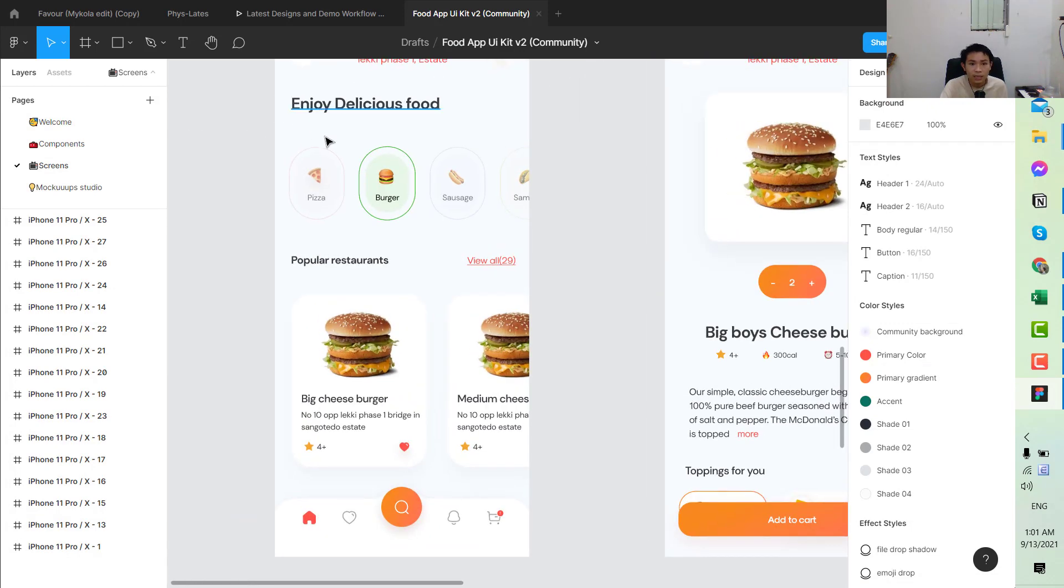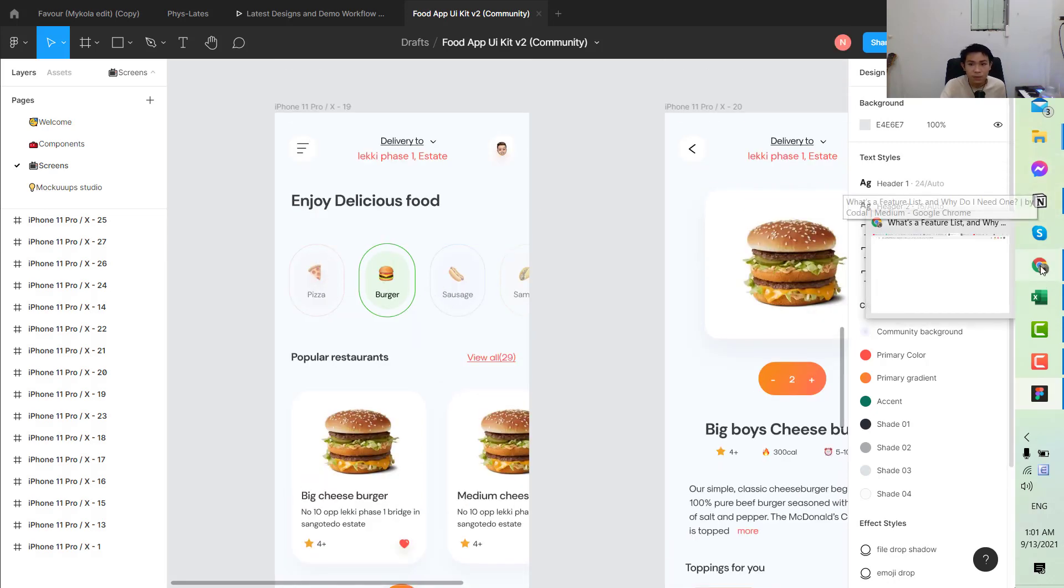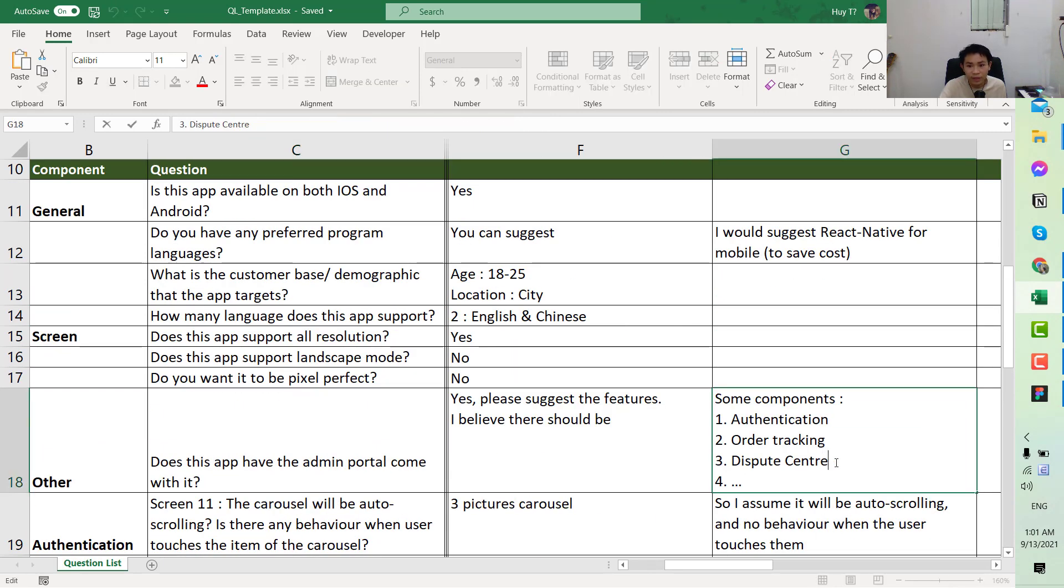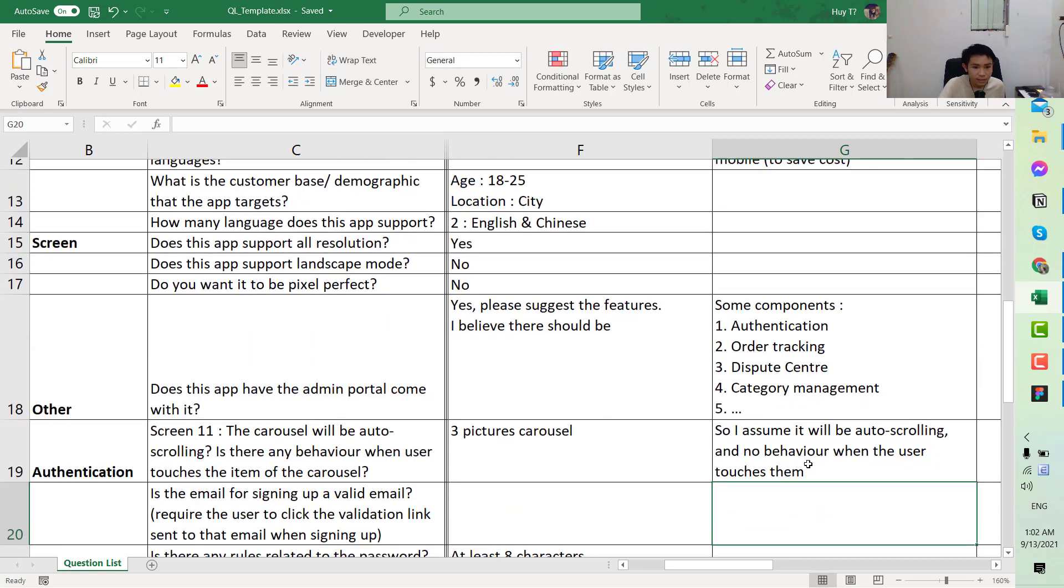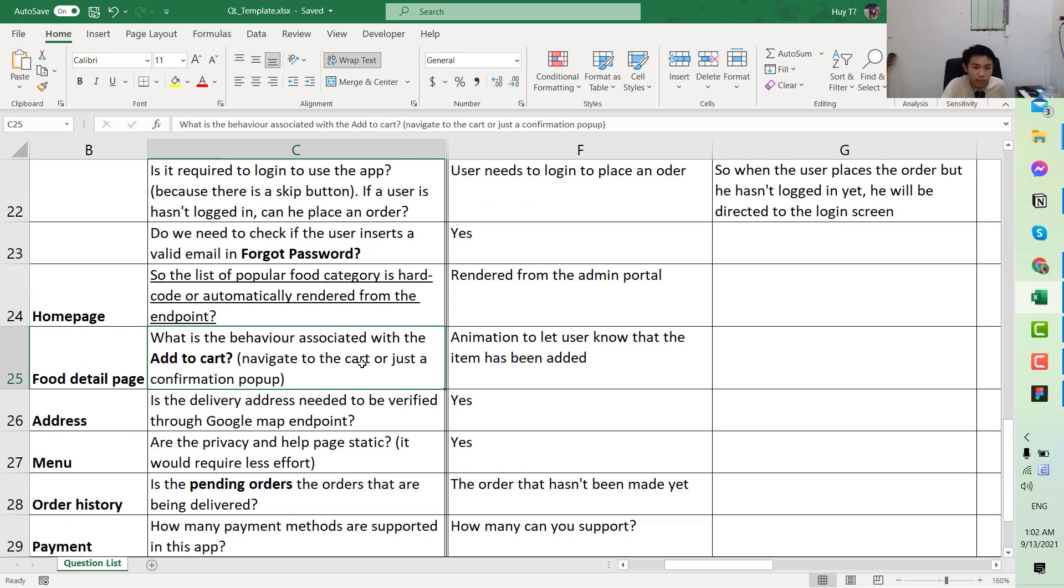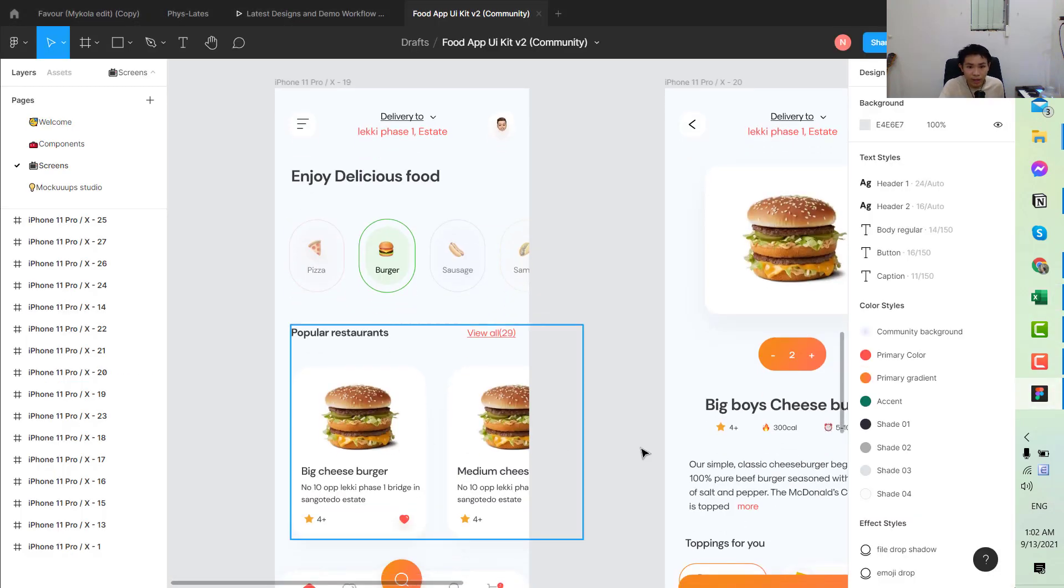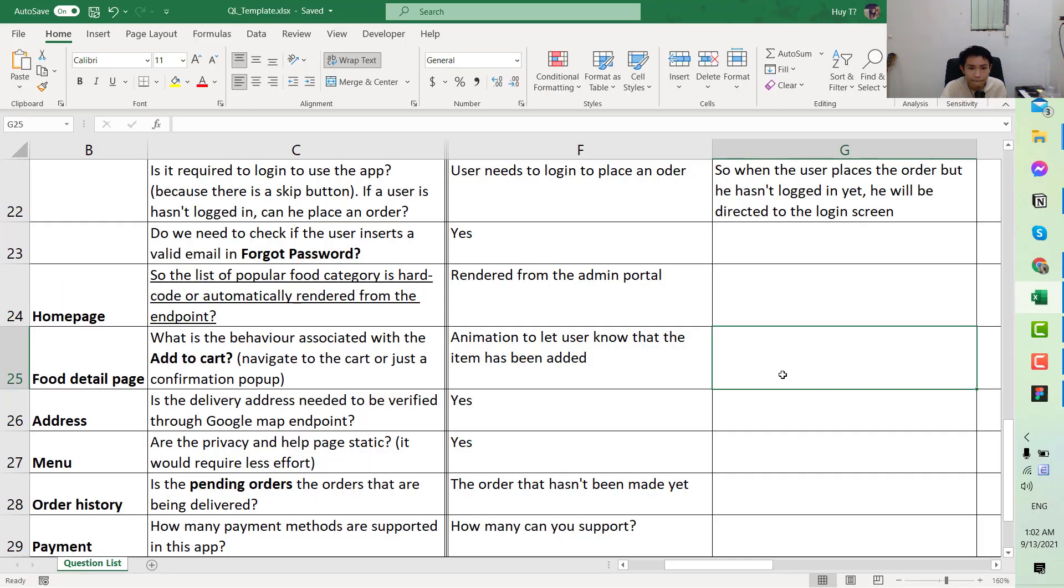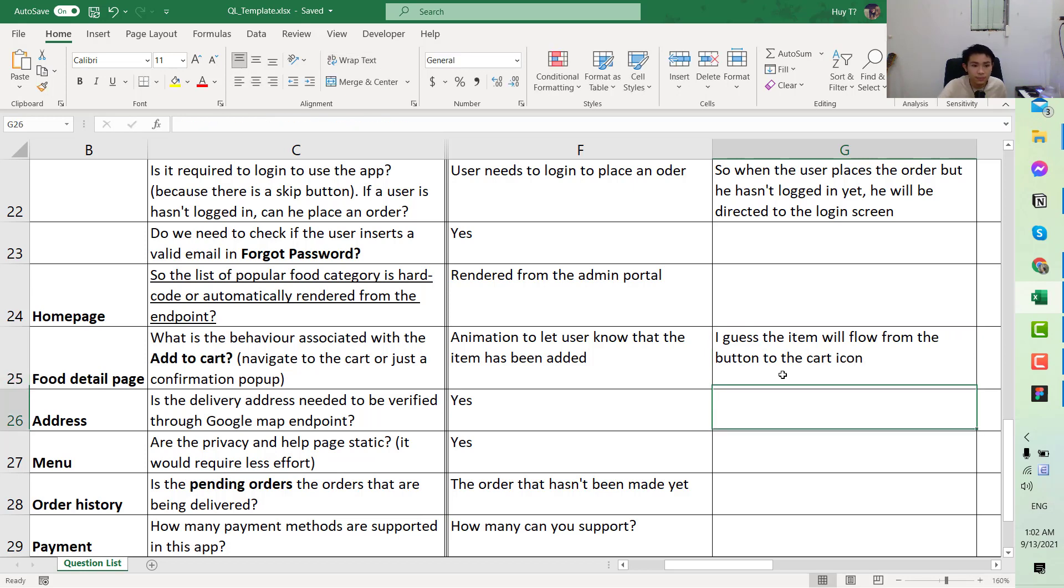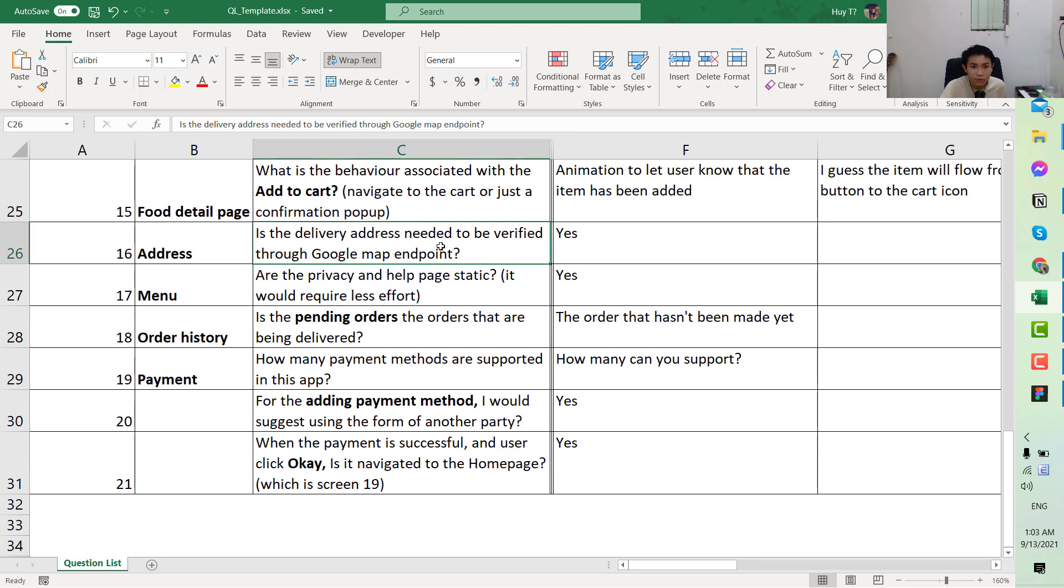Render from the admin portal. If he said that the popular food category, which is the category here, is rendered from the API, it means that here we would have the category management, application personalization something like that. Next, the food detail. What is the behavior associated with add to cart? Animation to let user know that the item has been added. So I guess that when you click the add to cart, there will be some sort of animation go from here to the cart button to the cart.